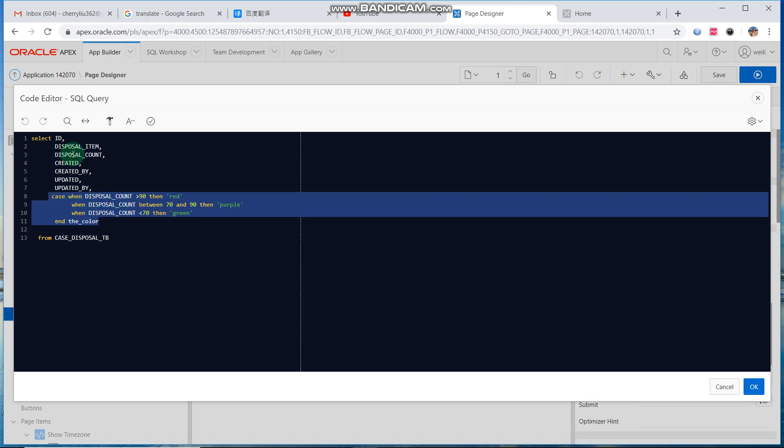Dispose count is the field of the table. Case when dispose count is larger than 90, then red. When dispose count is between 70 and 90, then orange. When dispose count is smaller than 70, then green.